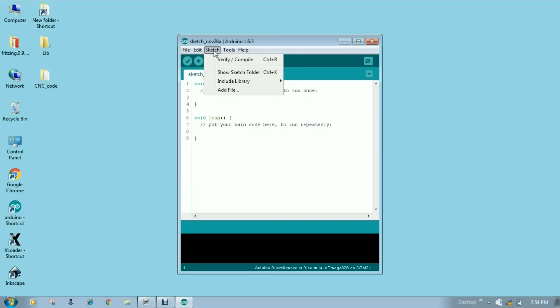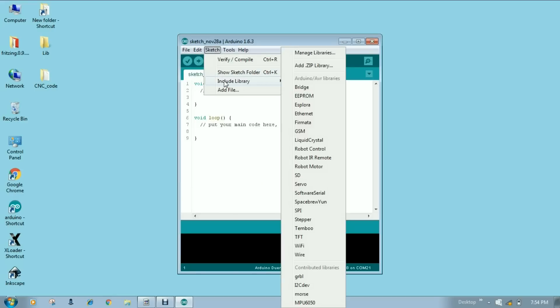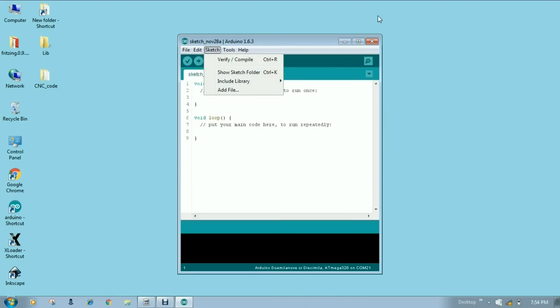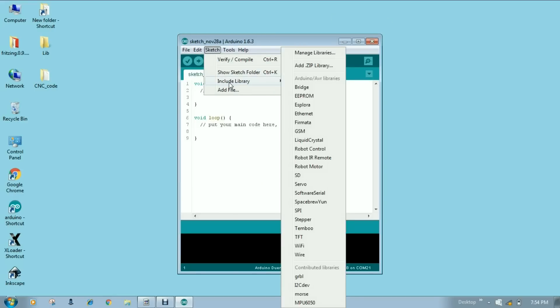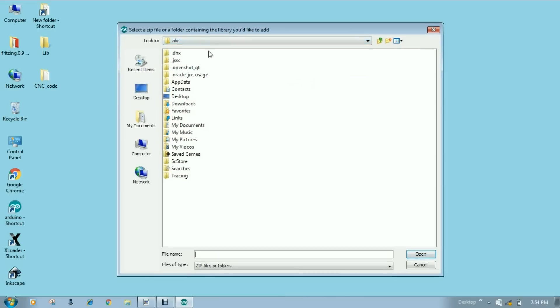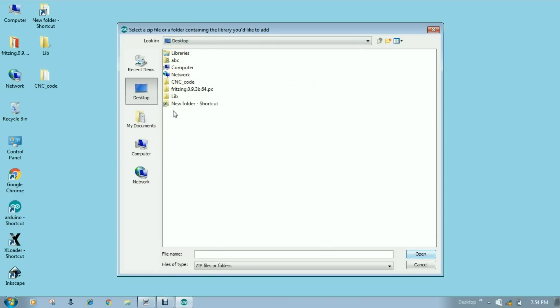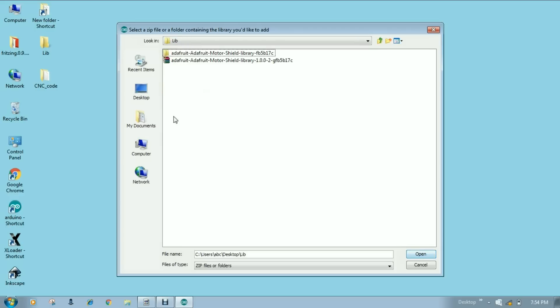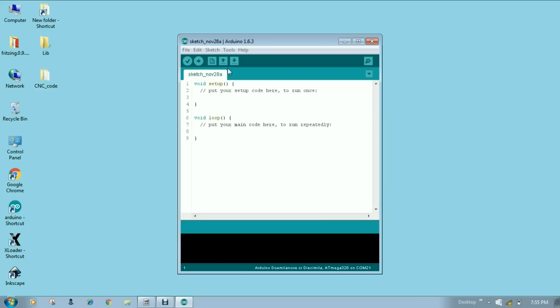Now launch Arduino IDE. Go to the sketch tab. Include library. And here you can see add dot zip library. Click over here and locate your folder, zip folder. Desktop. This is my folder where I kept. You have to choose that zip folder. Open.